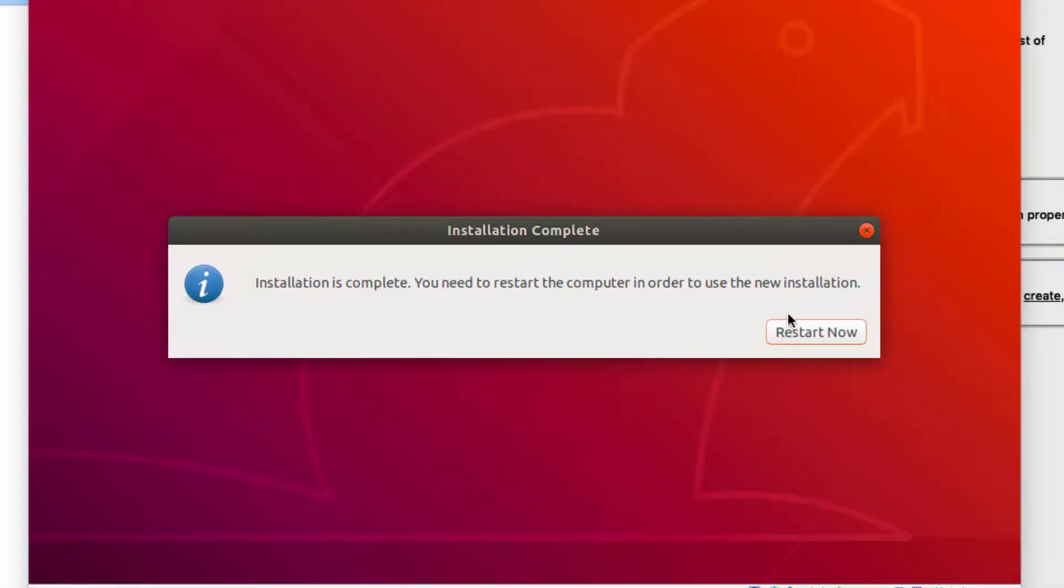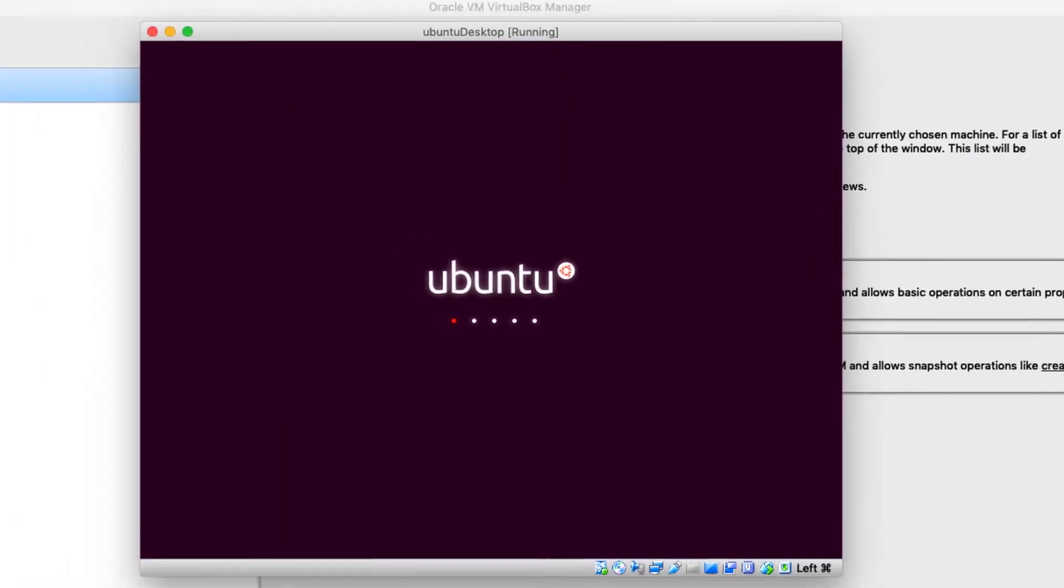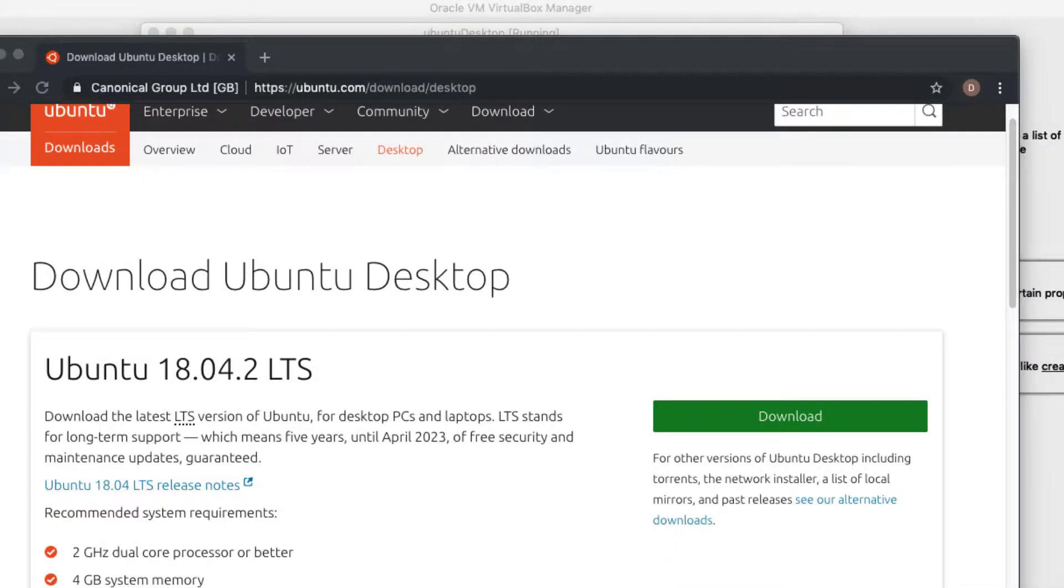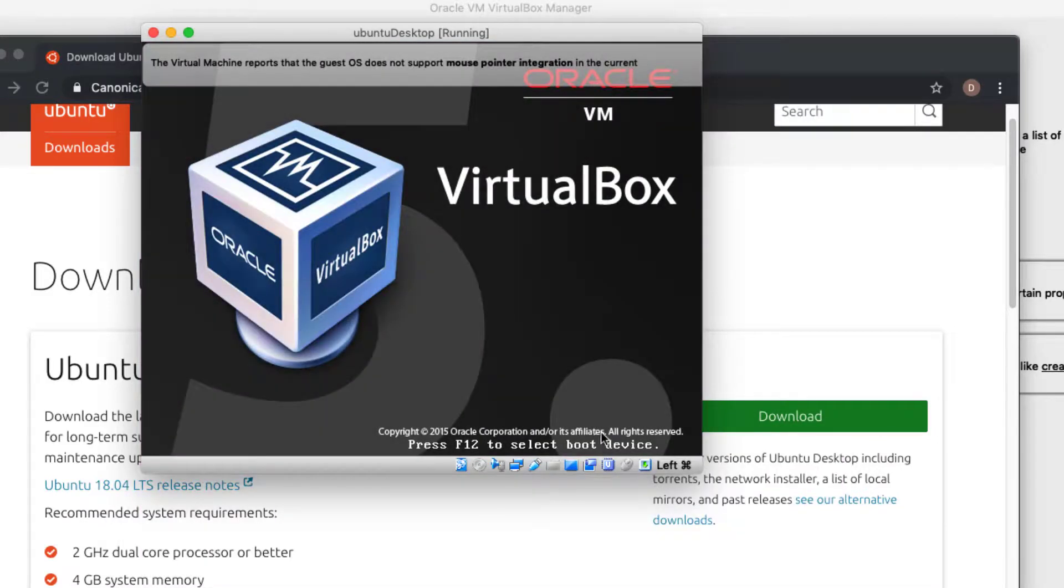Alright, installation complete. You can hit the restart now button and this is to complete the installation. When you see this you can hit the enter so it can complete what it's doing. There we go.